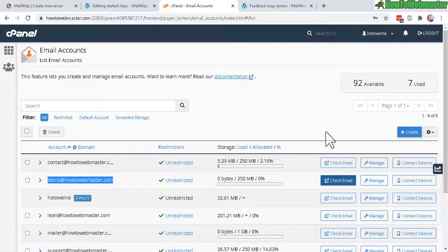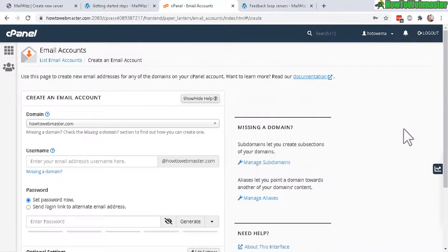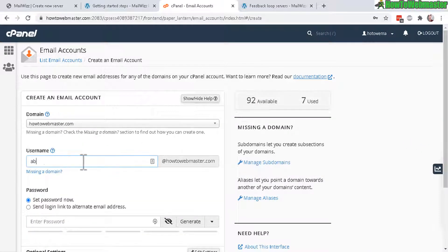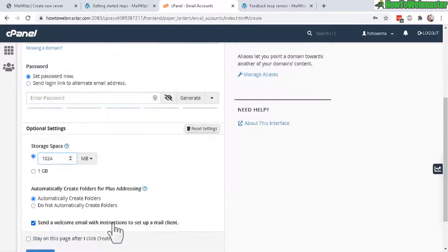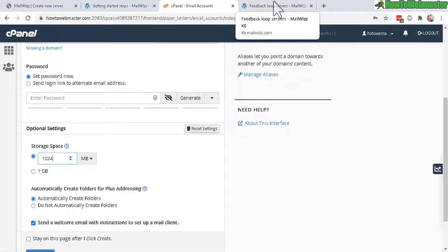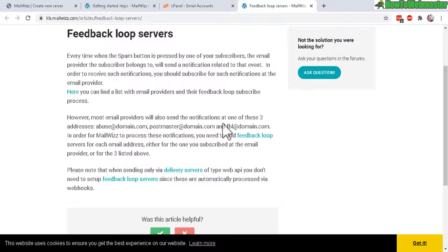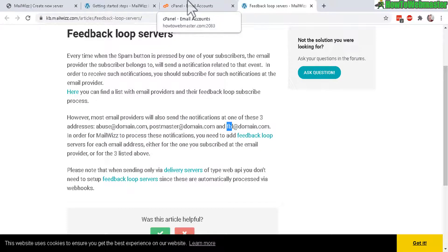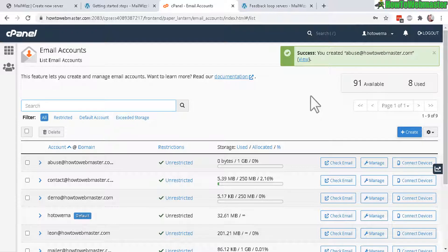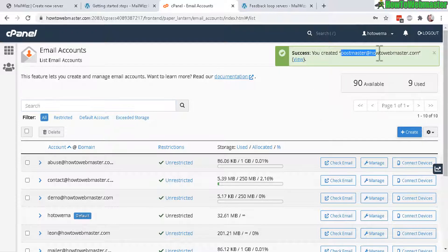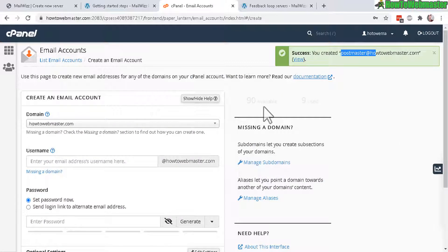It is pretty much the same as when you're setting up the bounce server. Go back to your cPanel email, click on create, enter in the email abuse, and make sure you send yourself the welcome email. Then you do that for abuse, postmaster and FBL. I just created one for abuse.